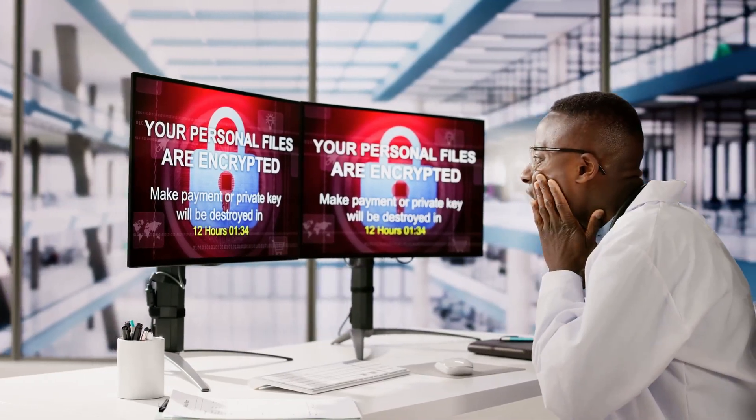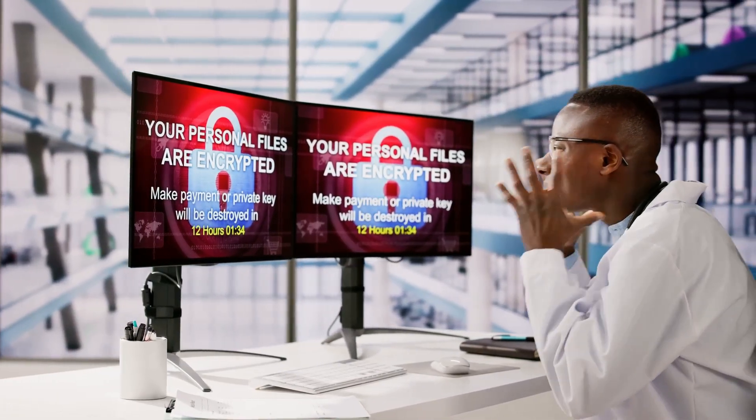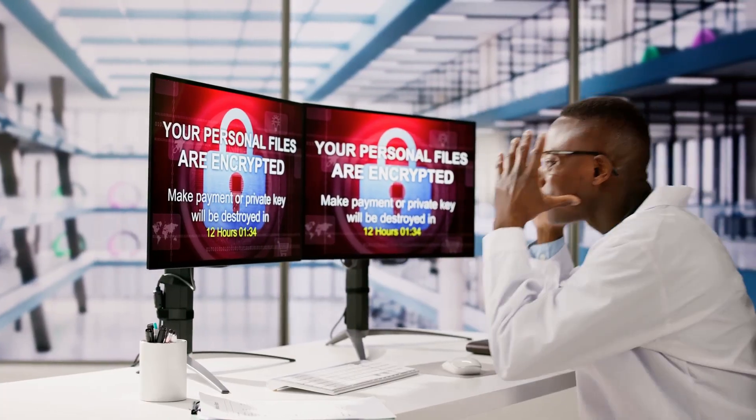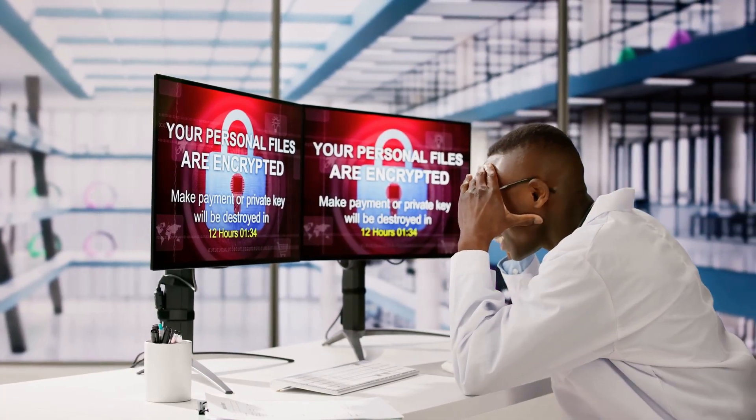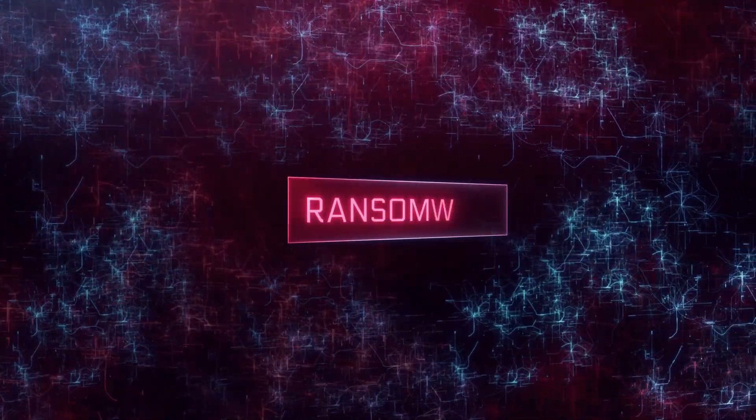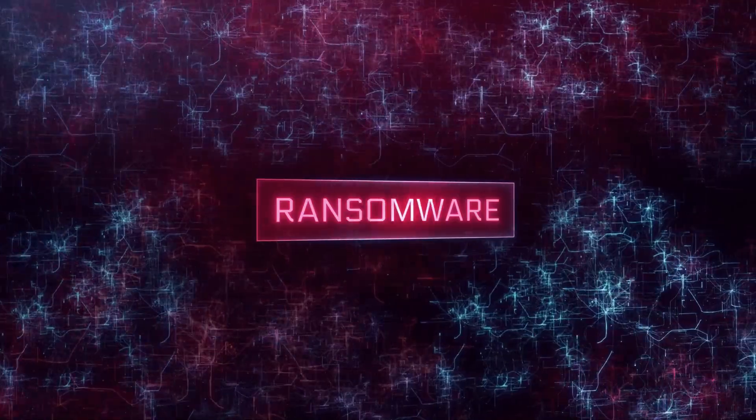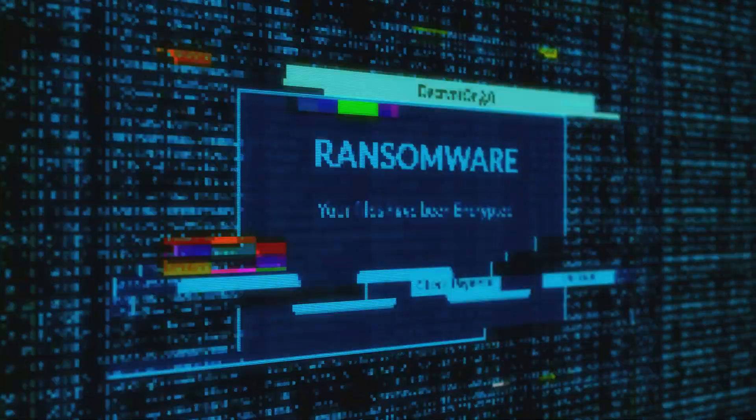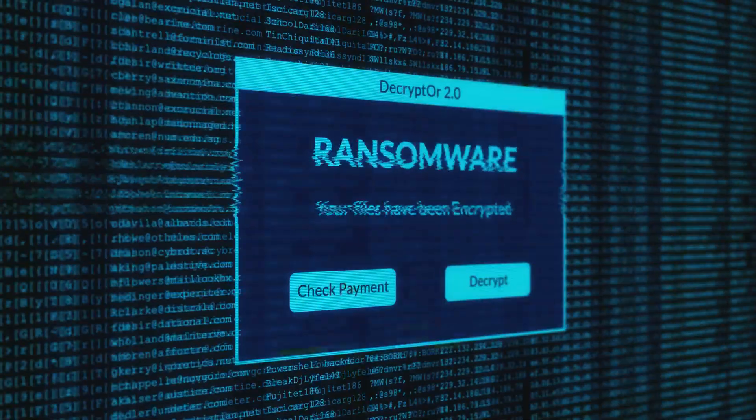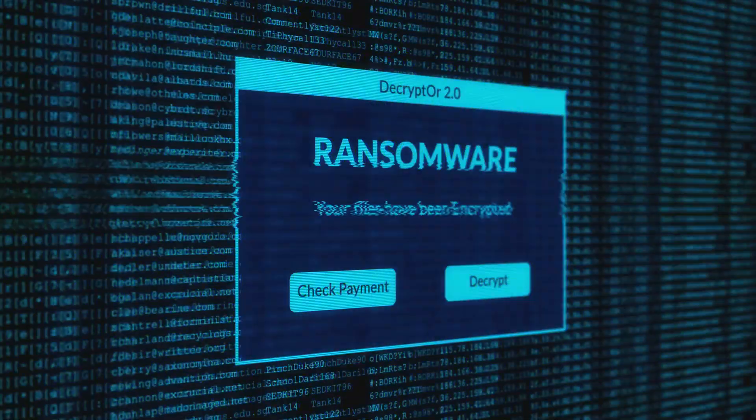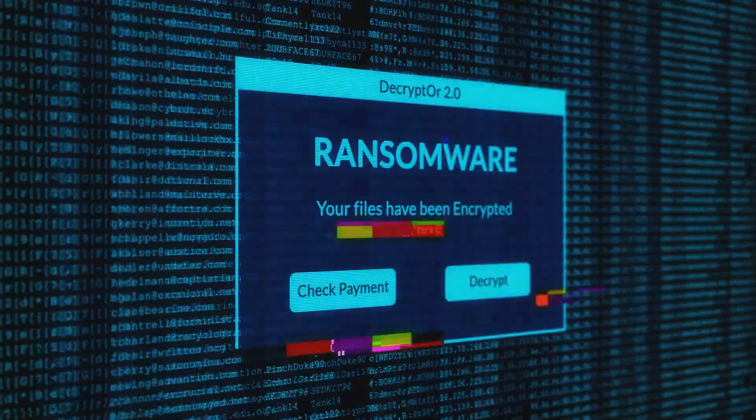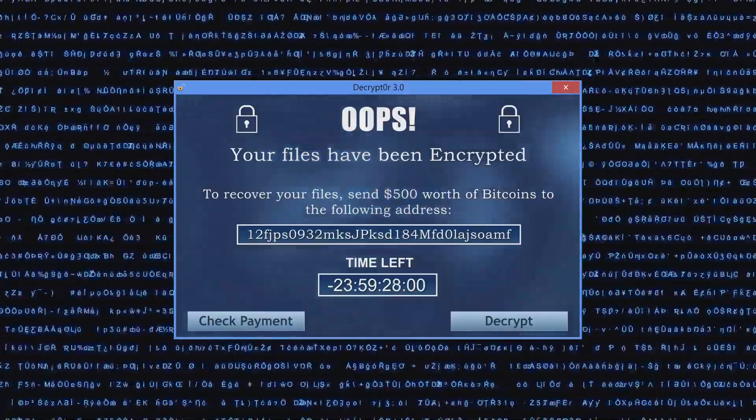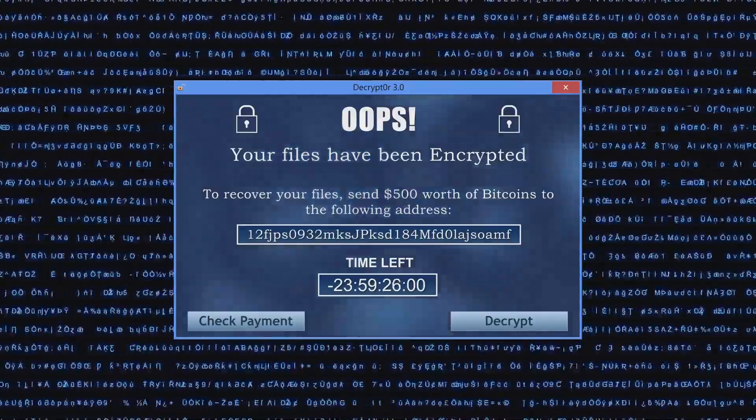Ransomware: holding your data hostage. Imagine turning on your computer one morning to find all your files encrypted, inaccessible, and held hostage. A menacing message appears on your screen, demanding a ransom payment in exchange for the decryption key. This is the nightmare of a ransomware attack. Ransomware is a type of malware that encrypts the victim's files, rendering them unusable. The attackers then demand a ransom payment, typically in cryptocurrencies, to provide the decryption key.